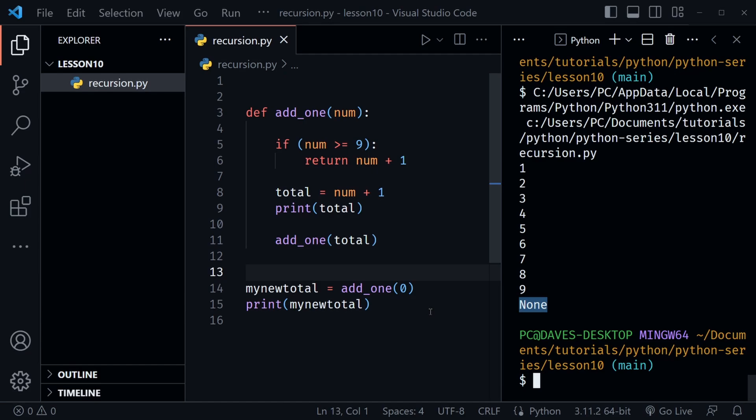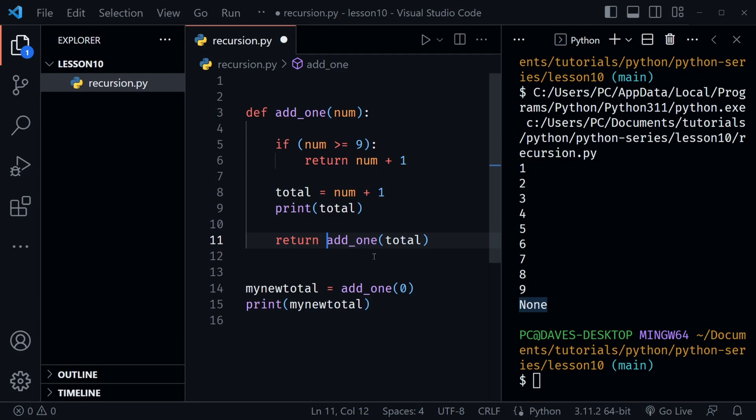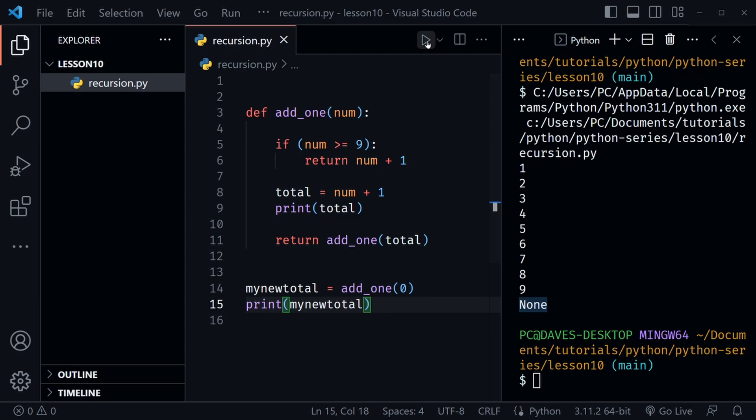None is a special value in Python — it's not true or false, it's just None. Let's put the return keyword back in so we get a value out of our recursive function. Now when we save and run the code, we once again have the number 10.